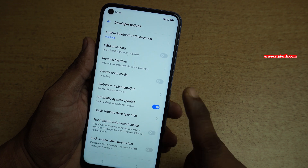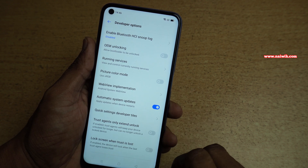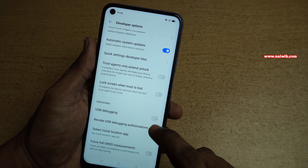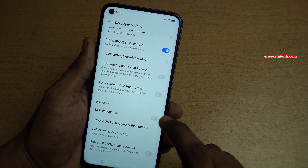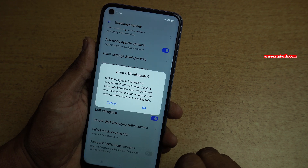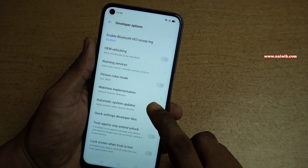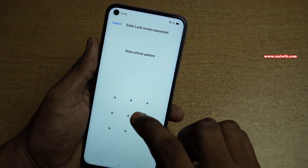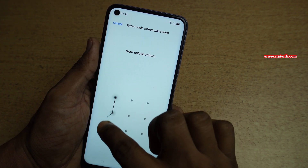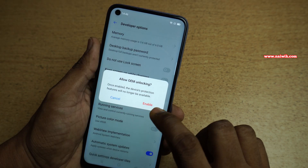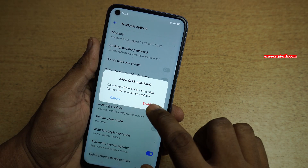Under Developer Options you can enable or disable a lot of options. On every phone I use, I usually enable USB Debugging mode and OEM Unlocking. It will ask you to unlock the phone, and then you will get a message — click on Enable to allow OEM unlocking.